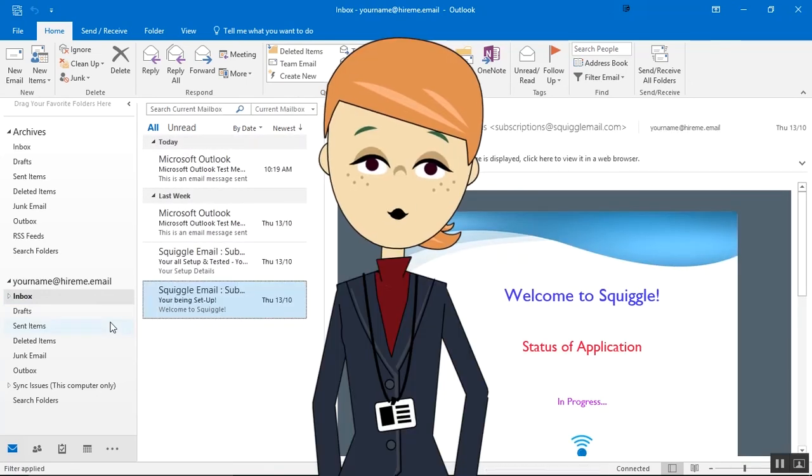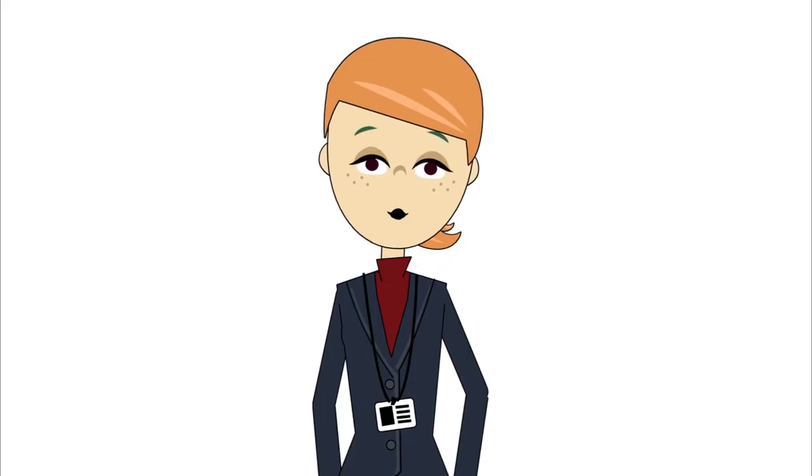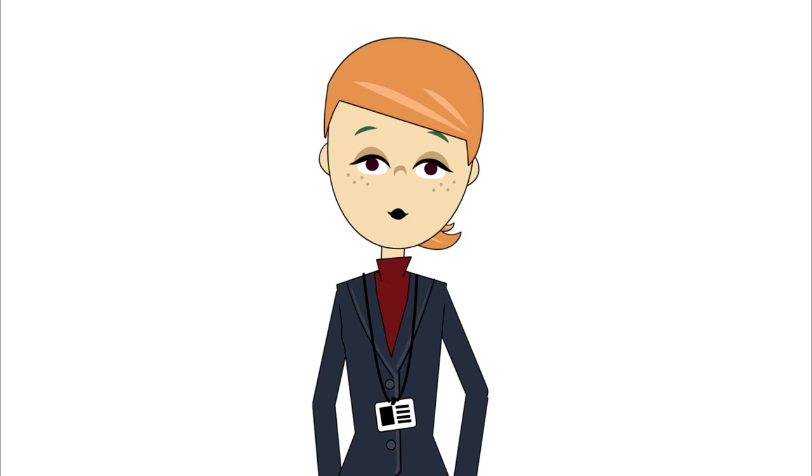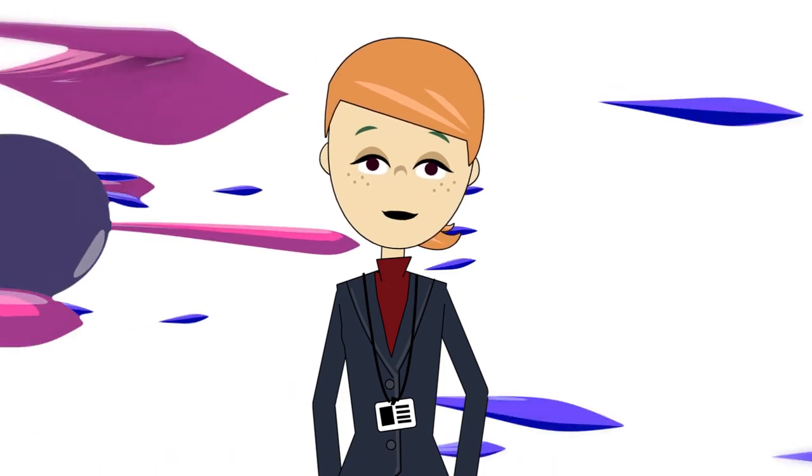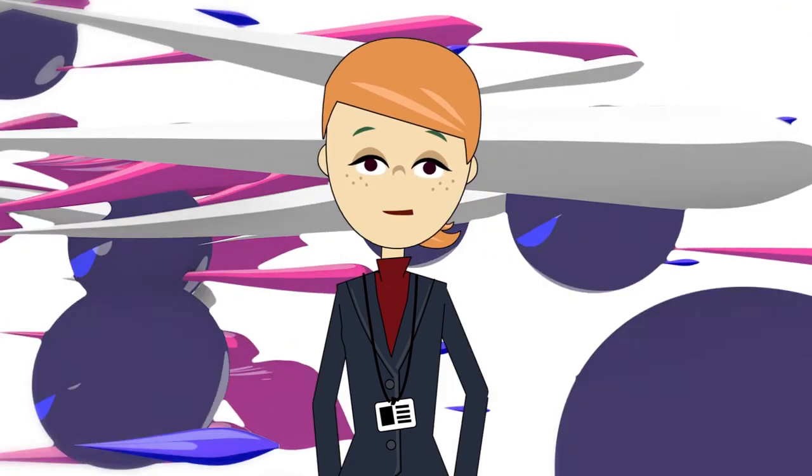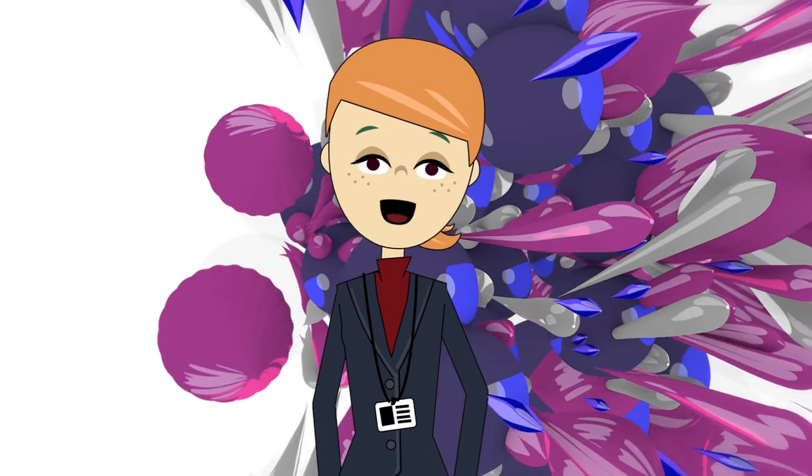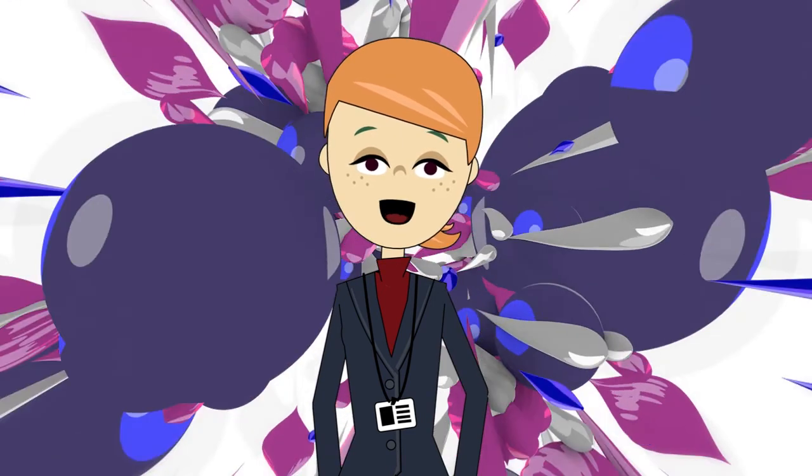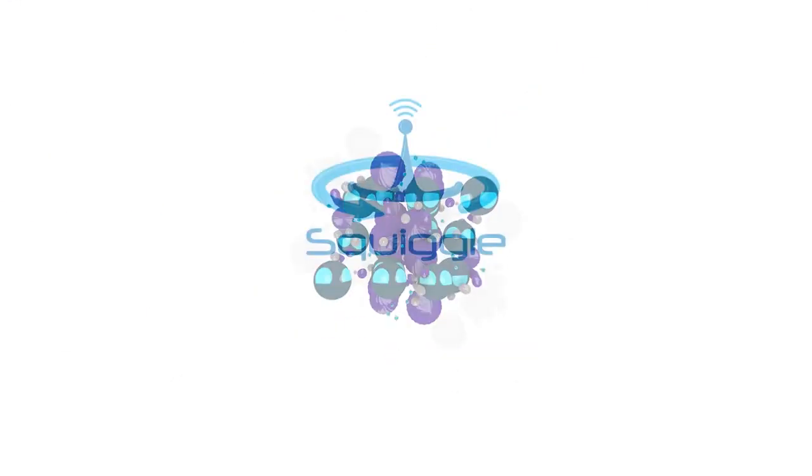So that is our introduction to Outlook 2016. How to set it up. How to write and send an email. And how to receive emails. Brought to you from the wonderful world of Squiggle.